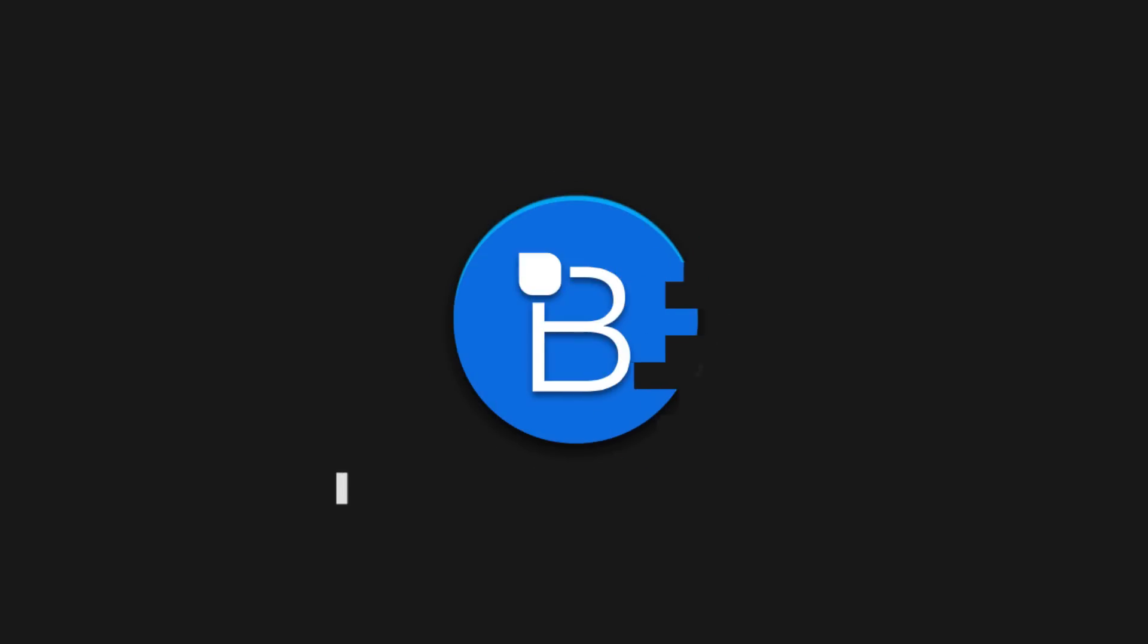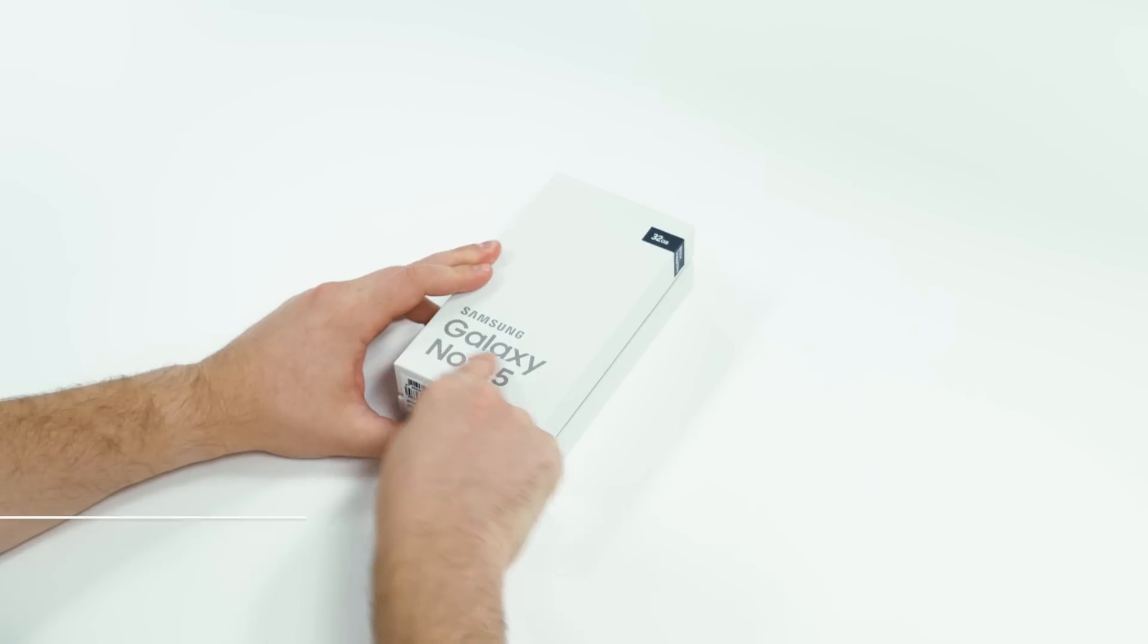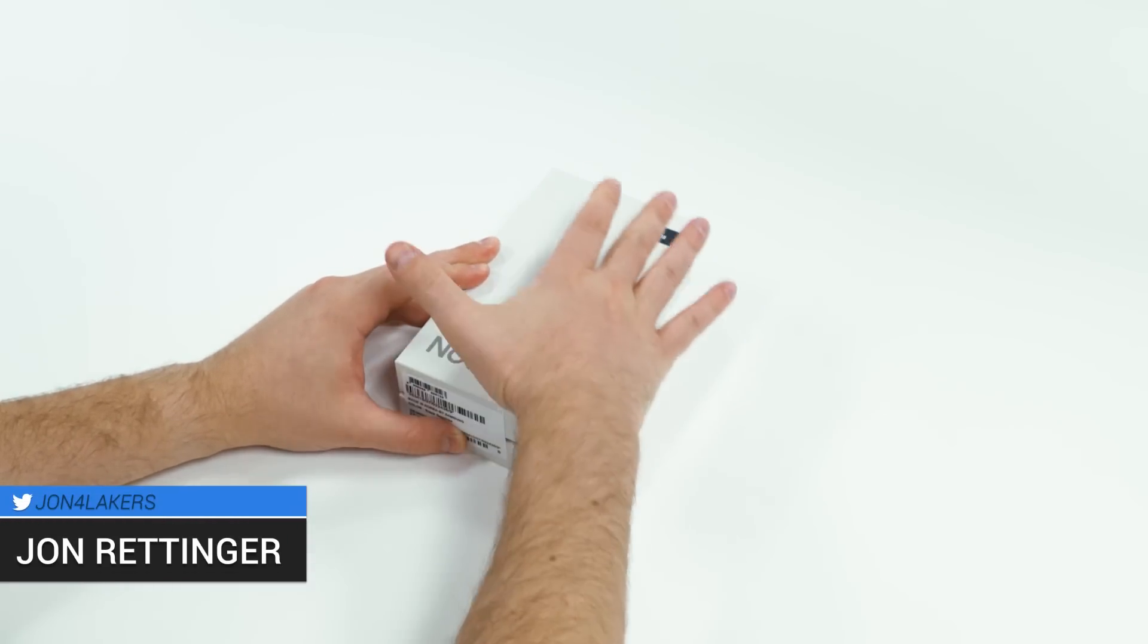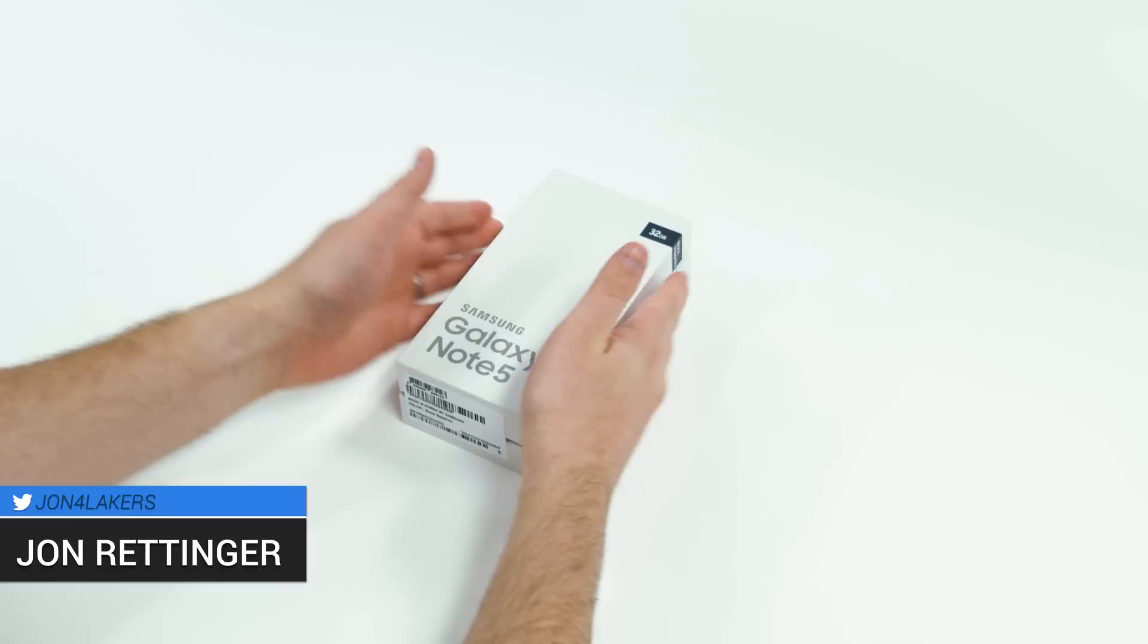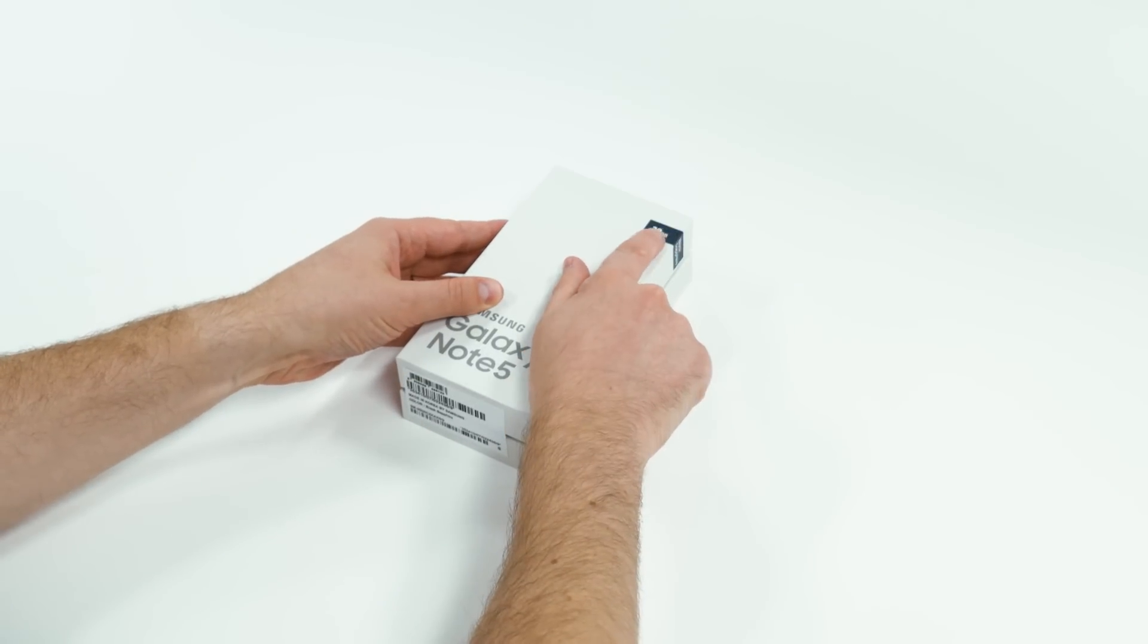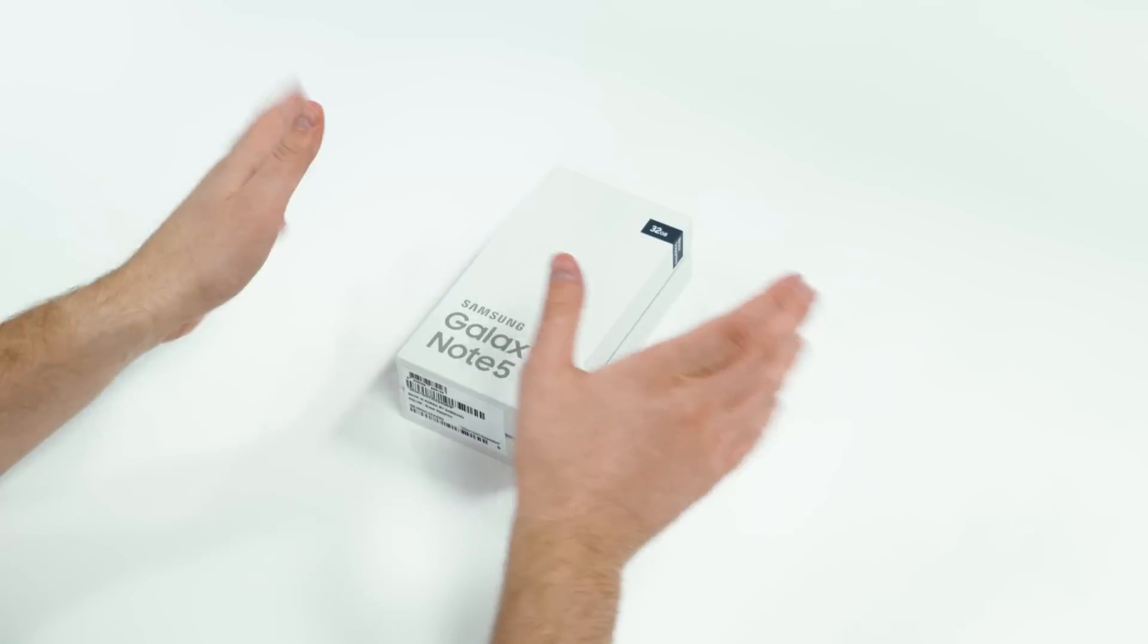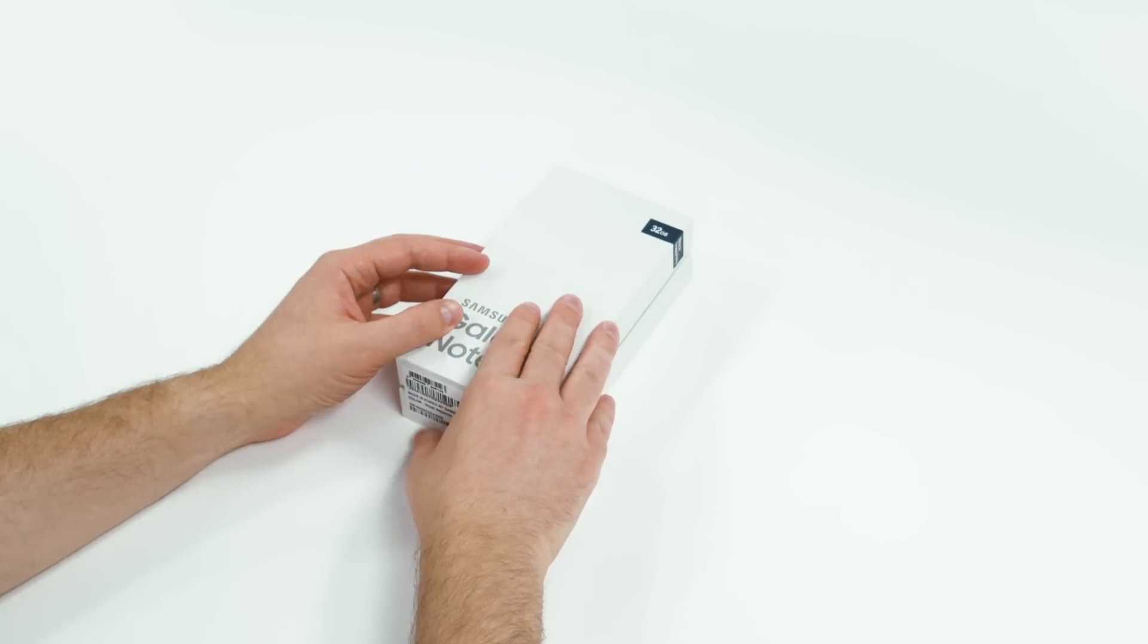What's going on everyone? John Rittenger from TechnoBuffalo here with an unboxing of the latest flagship from Samsung. This is the Samsung Galaxy Note 5. I'm really excited to take a look at this. I've yet to see one in person. We've got the 32GB version here done up in black, or it's kind of a bluish black color, also available in white.